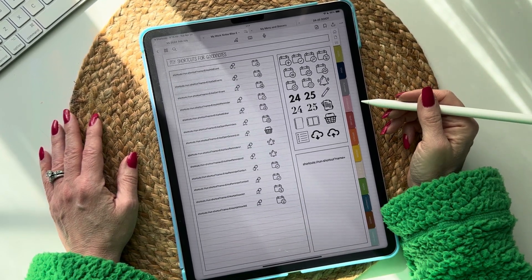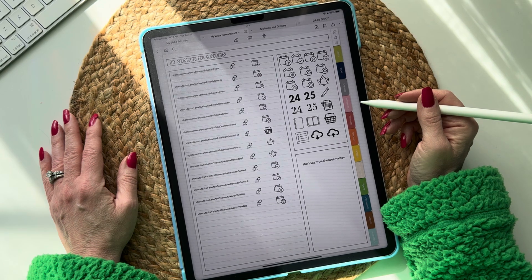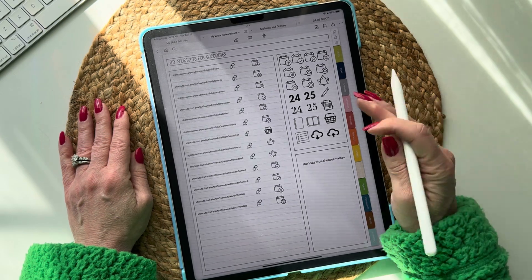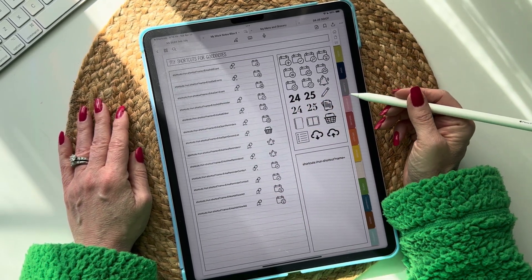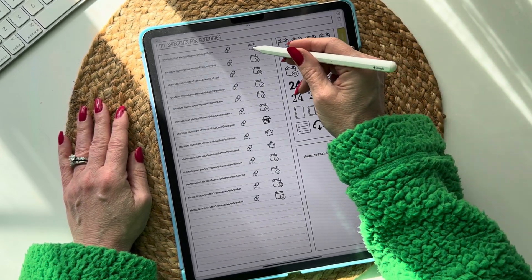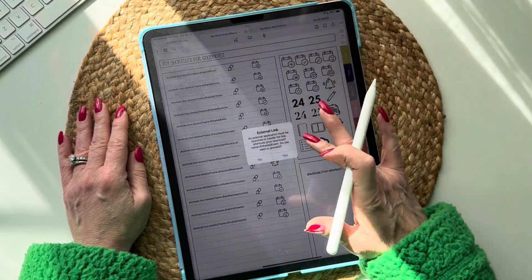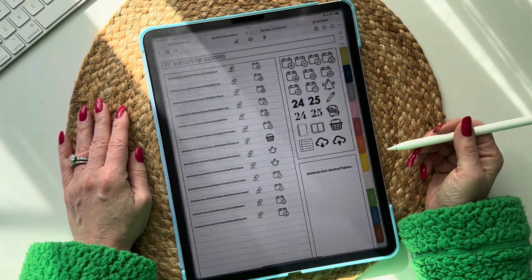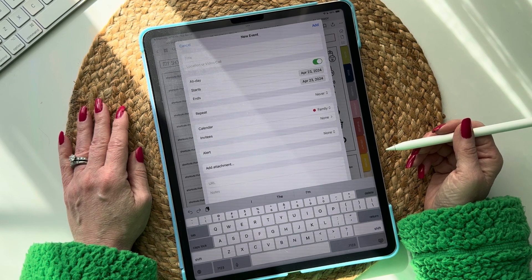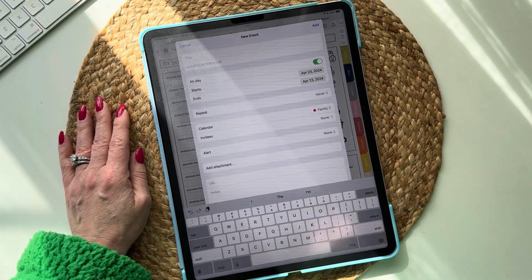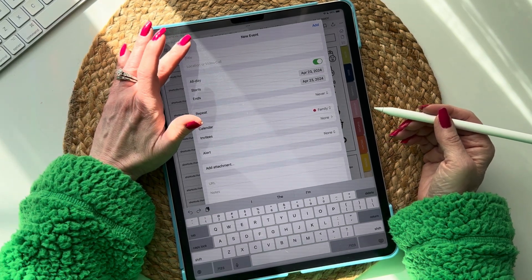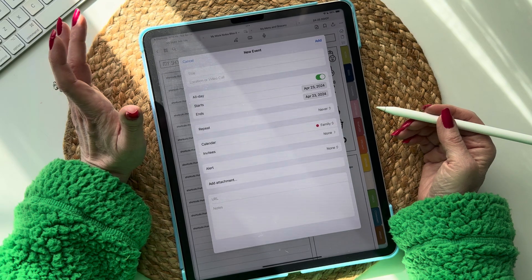This is going to allow you to add an event while you're working in GoodNotes, NoteShelf, Notability, etc., without actually having to leave your planner or notebook. It's going to bring up a little screen so you can add an event to your calendar, and this will also work in Google Calendar — I have another video on that.